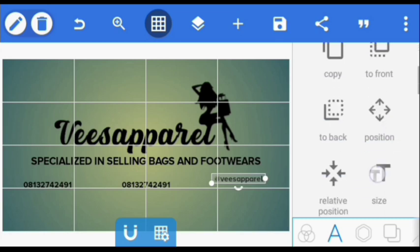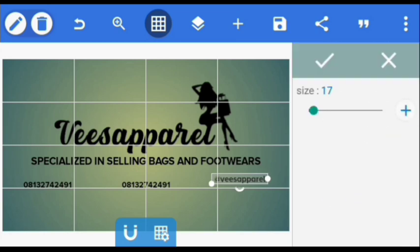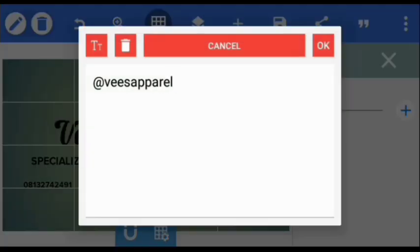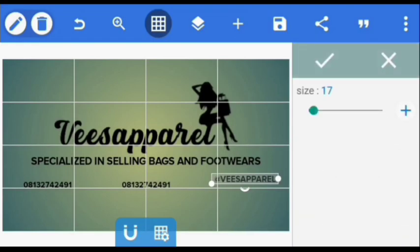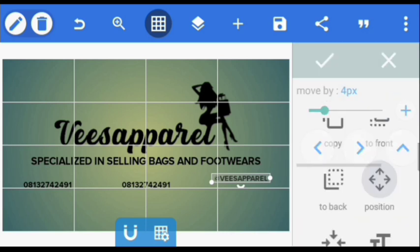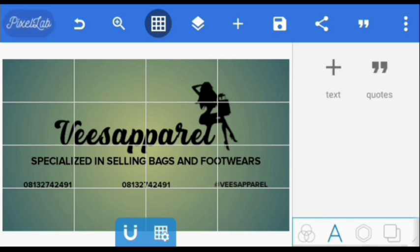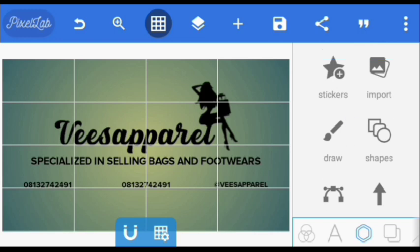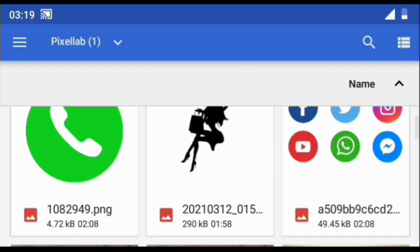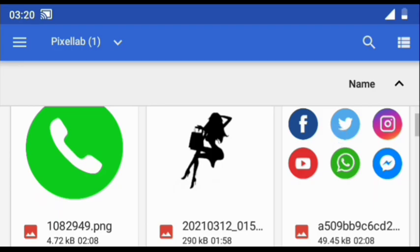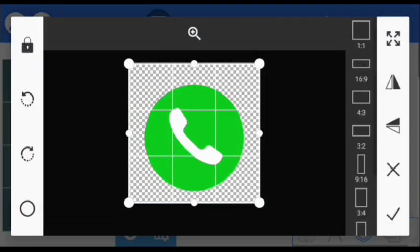I'm going to increase its size. Alright, so the next thing we are doing is we are going to import our social media icons. Also, the link to download them is in the video description.